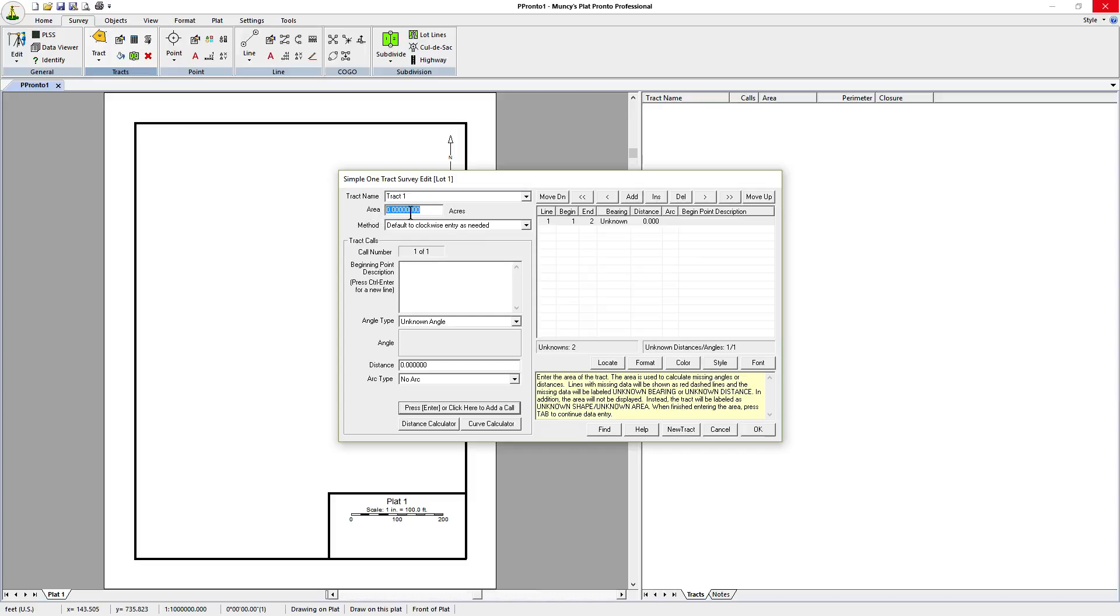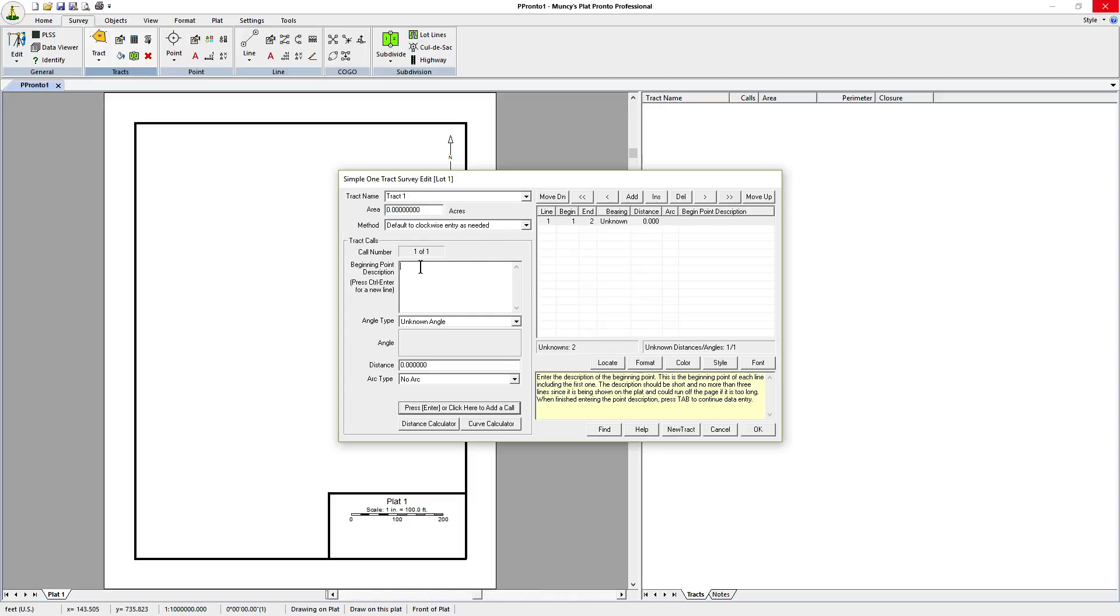We don't know the acreage in this case, so we'll just leave it as zero. The method below determines the direction in which calls are placed, so that if it's in a clockwise direction, they'll continue in that direction. We'll just leave it as the default and continue on.